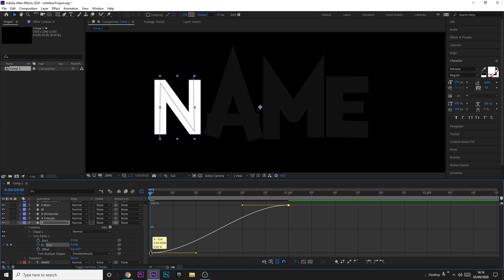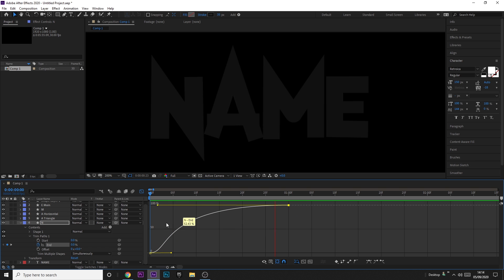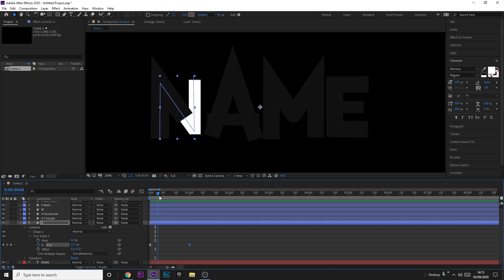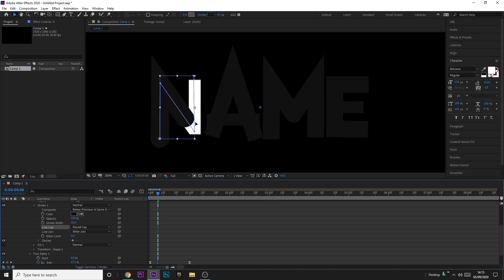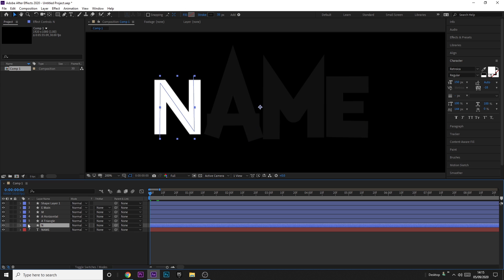With Easy Ease, if you open the Graph Editor you can see the velocity — it goes slow, speeds up, then slows down. We want it to be slightly quicker at the start and slower at the end, so drag the handles to match that curve. You can also come over to the shape stroke and change the Line Cap from Butt Cap to Round Cap to make it a little smoother. I'm going to use Round Cap because I think it looks nicer.